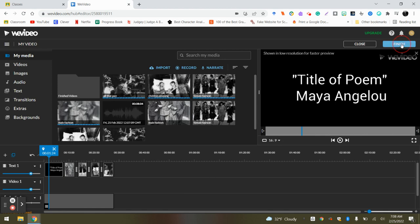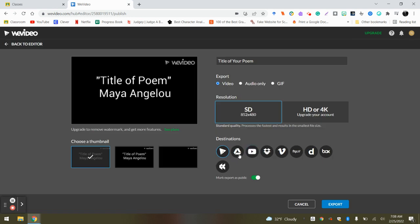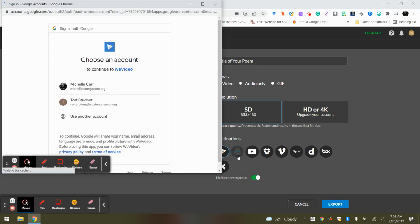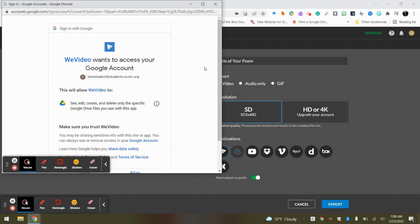Click Finish. You're going to title your video, title of your poem, so whatever the name of your poem is, you're going to put it there. You're going to click Set, you're going to click that Drive button, go ahead and log in with your account.